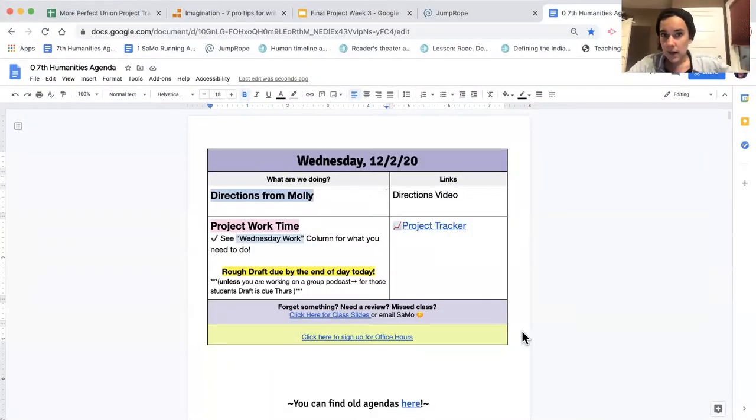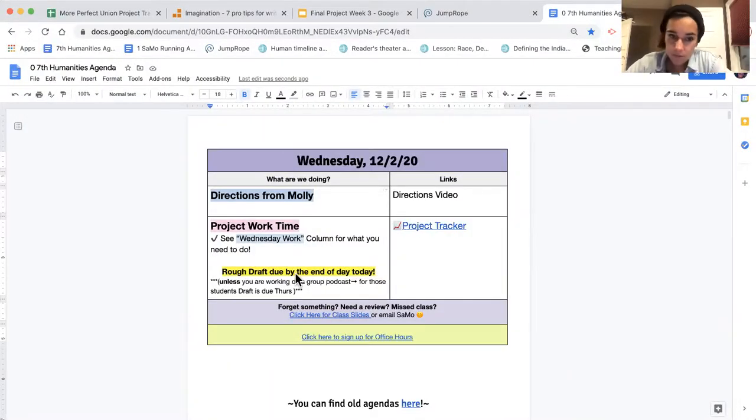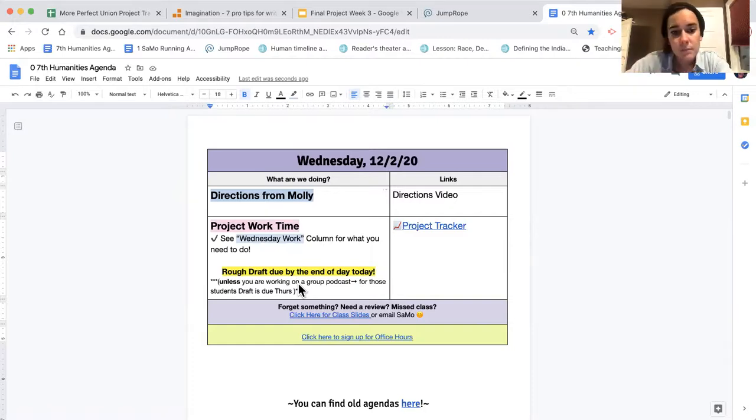Okay, now for today. Today's work is quite straightforward. As you know, your rough draft is due today, at the end of the day, but we'll continue to work on it to make it better, more engaging.